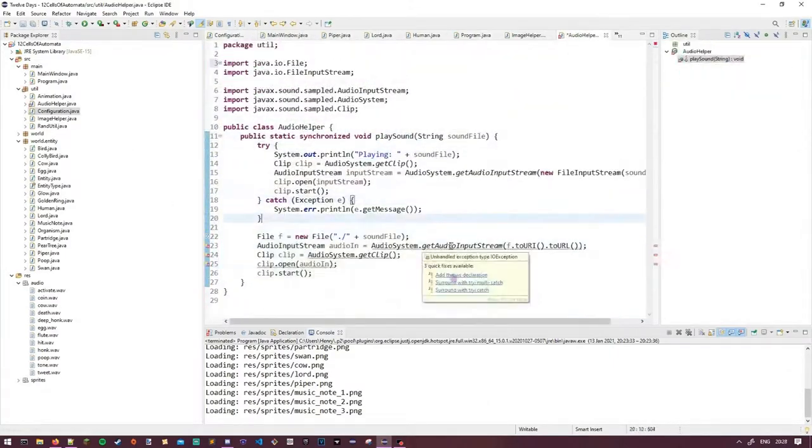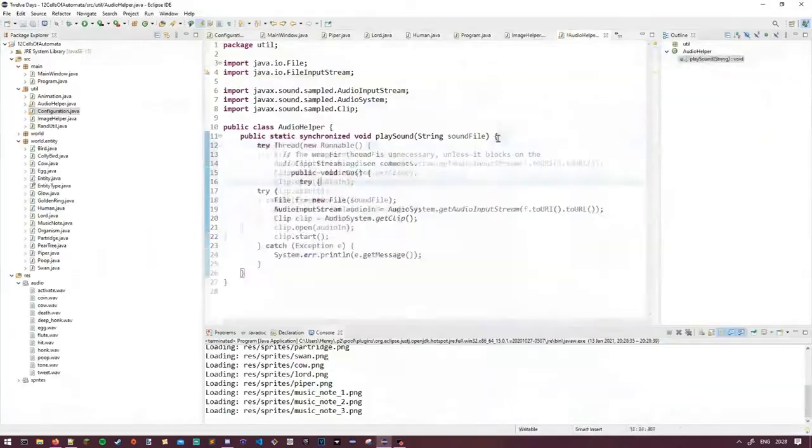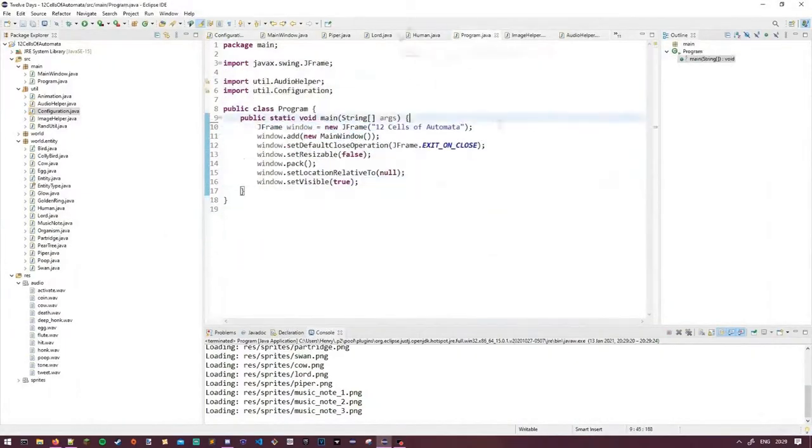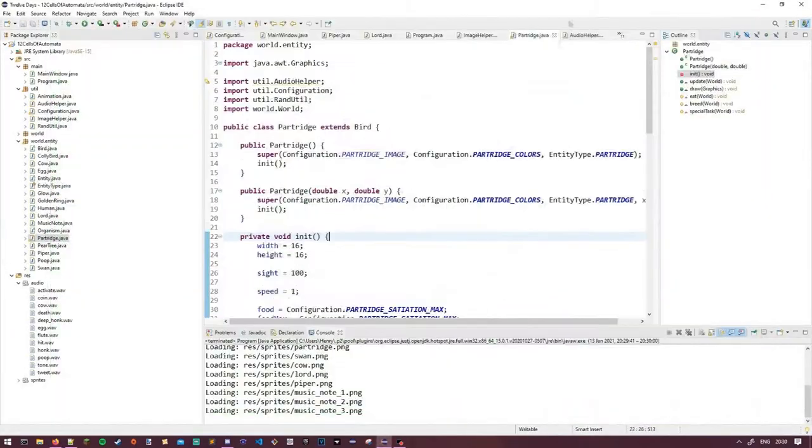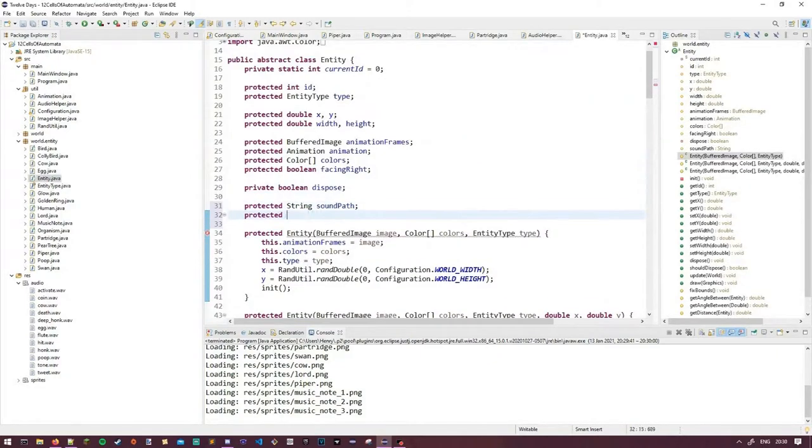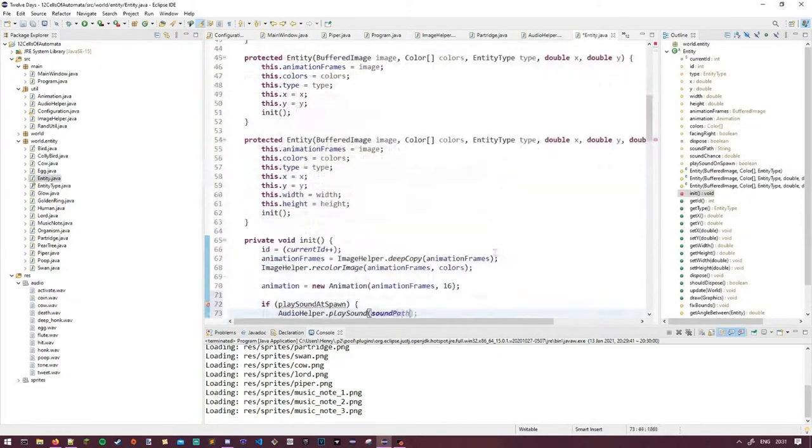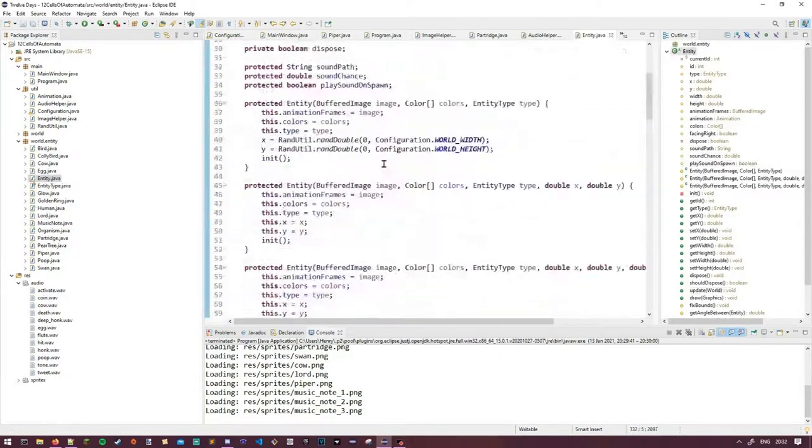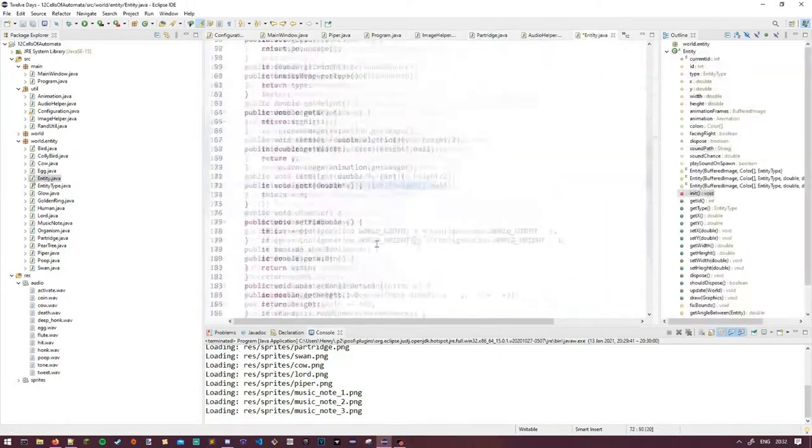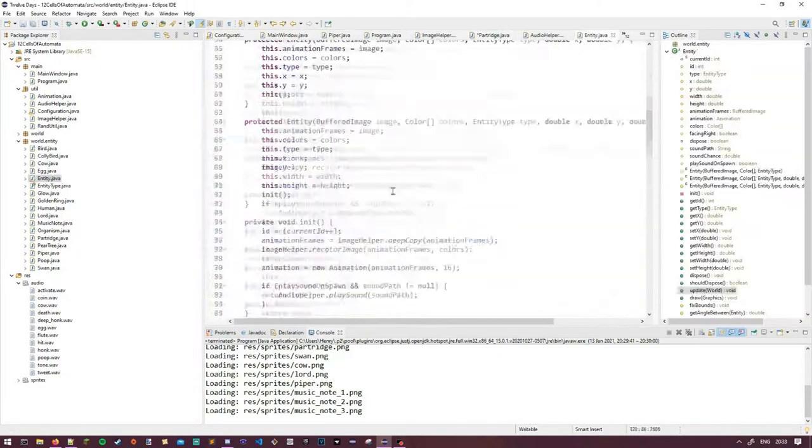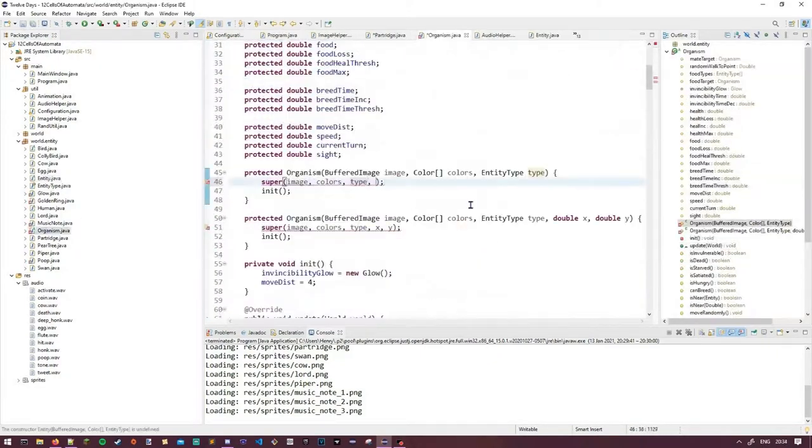Today I'm gonna be adding in sound to our little program. Whilst it doesn't necessarily affect the behavior of everything, the big facelift I gave it a couple updates ago felt like it needed something more.